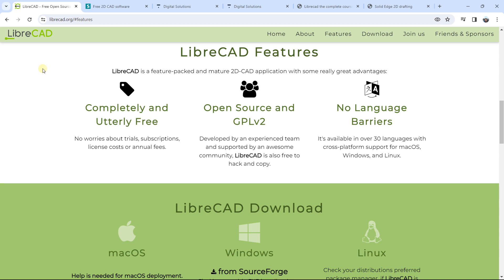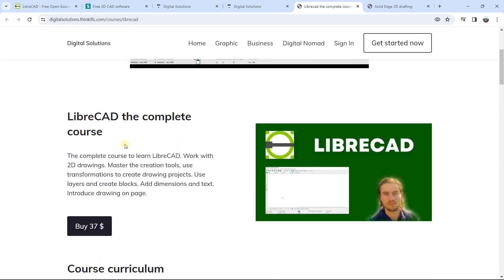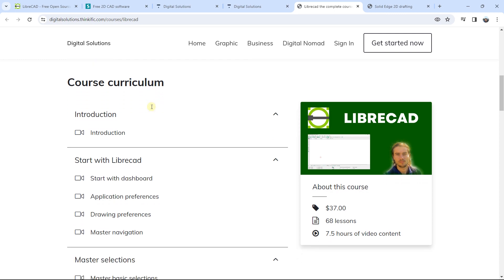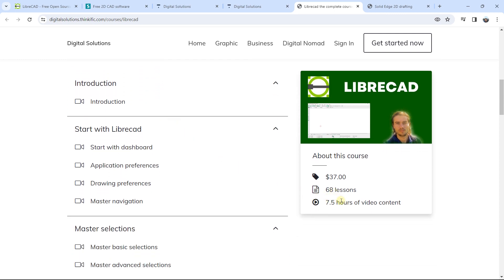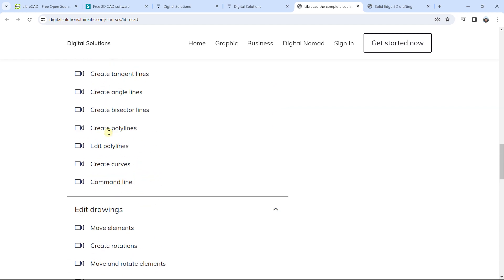If you want to learn this software, there are two training courses to perfectly master these two tools. The first course is LibreCAD: the complete course — I will put all the links in the description below. There you can find information about the course and the full course curriculum. For LibreCAD, there are 68 lessons with 7.5 hours of video content to perfectly master LibreCAD, and on the left you can find information about the modules and sessions of the course.